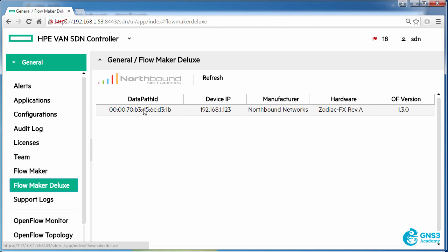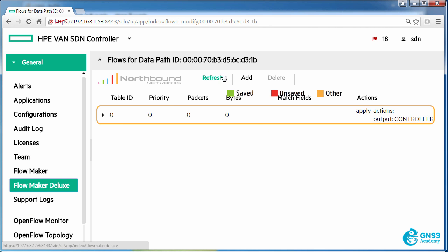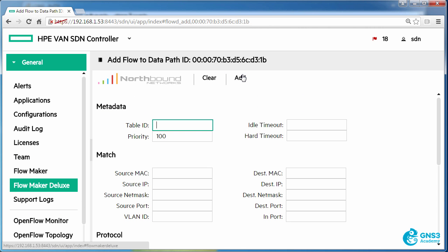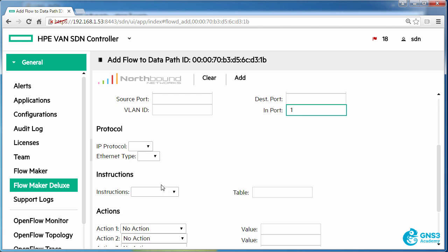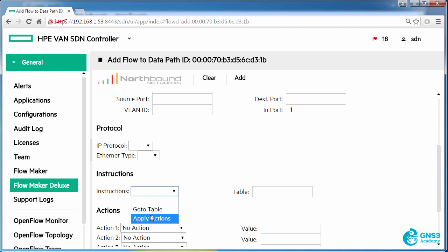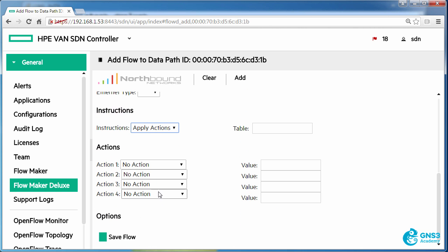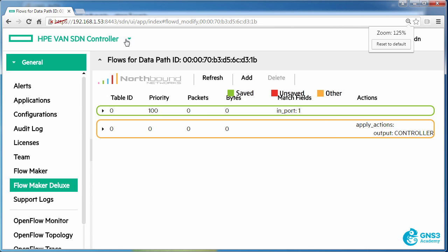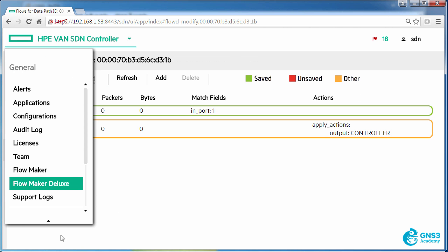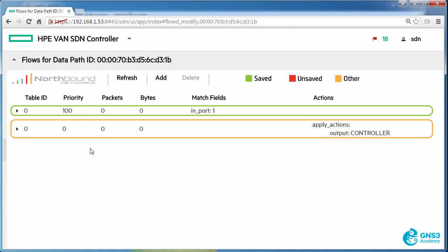So I could as an example add a flow using Flowmaker Deluxe to table 0 saying that any traffic coming in on port 1 is going to be dropped. So I'll set the apply action to no action and then click add. Notice the flow entry has been written to table 0.